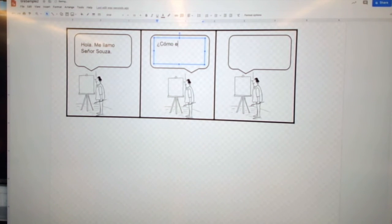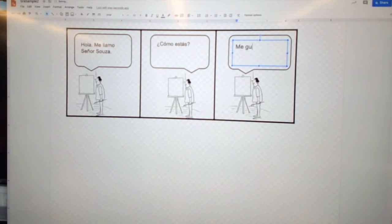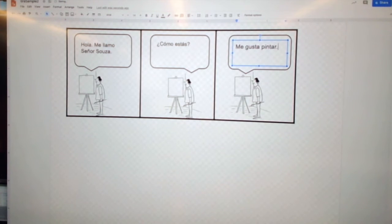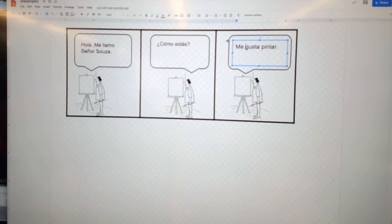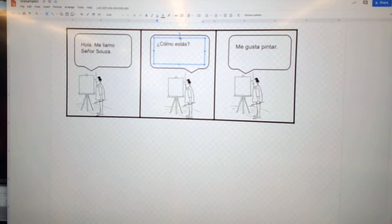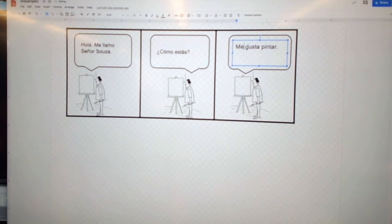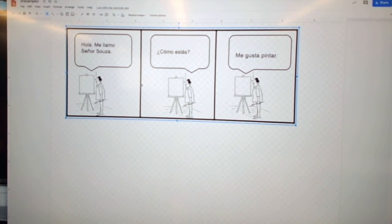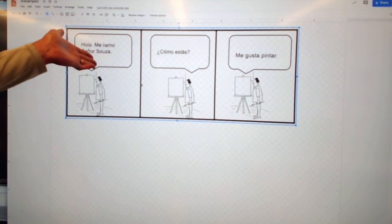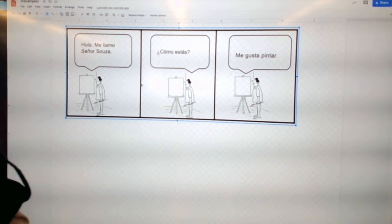So here's how you write it — Hola, me llamo, me llamo, pintar. Very simple: Hola, me llamo señor Sosa. ¿Cómo estás? Me gusta pintar.